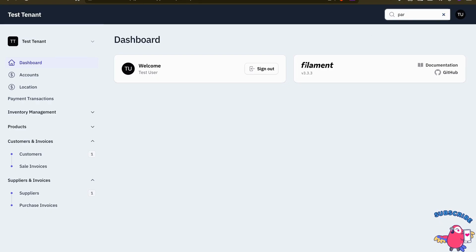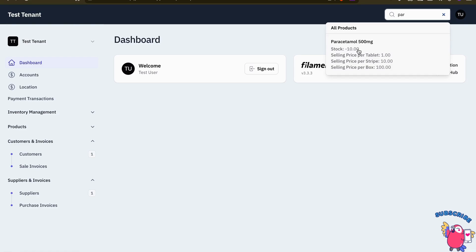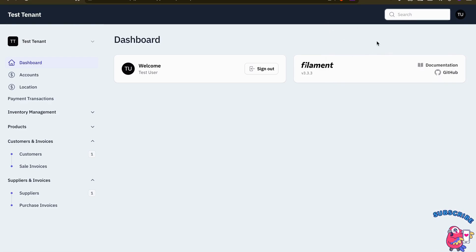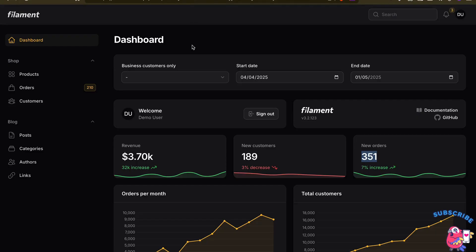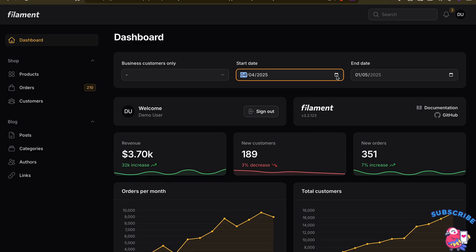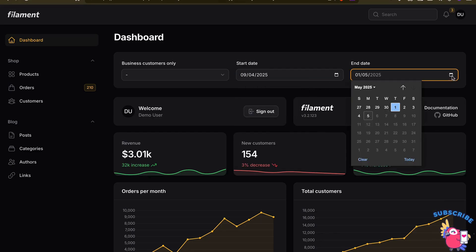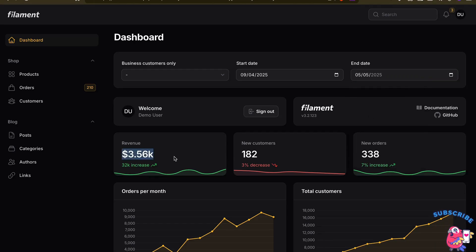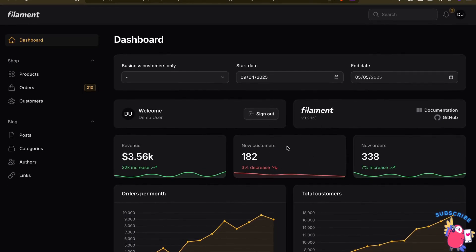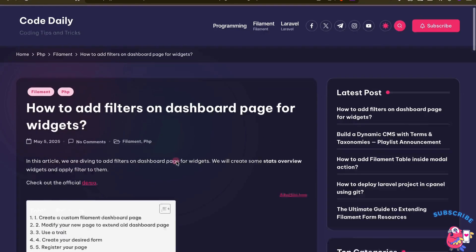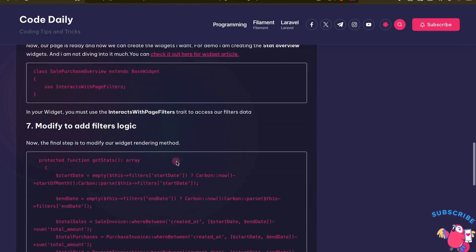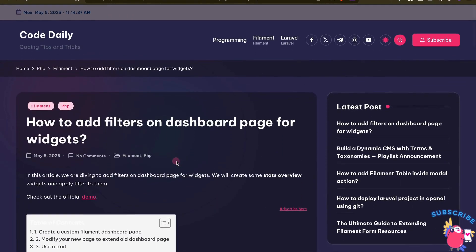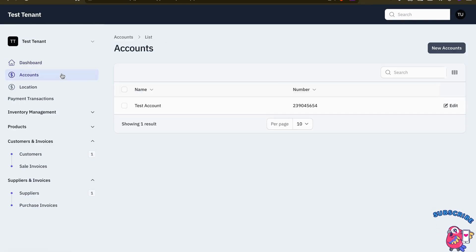In the last video we discussed how we can extend the sourcing functionality with extra details. In this video, we are going to create something similar to the Filament demo site. There is something related to filters — when you apply them, the filters automatically apply to the widgets. We are going to create this, and I'll put a link to a written article on this in the description.